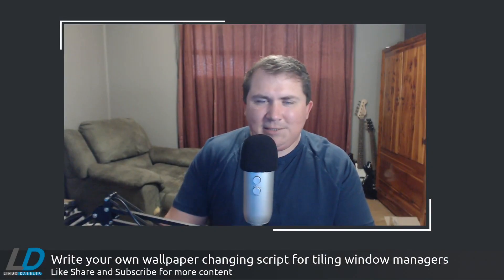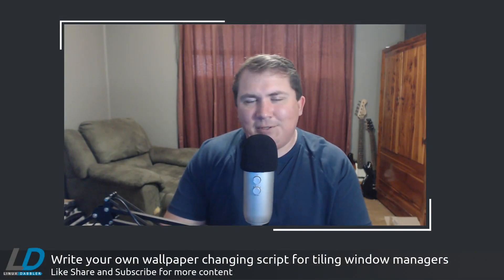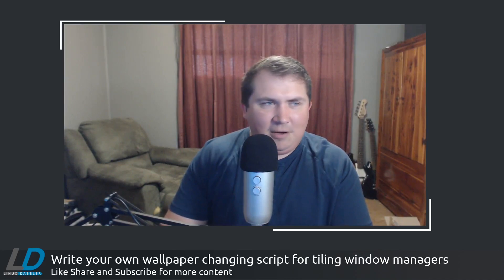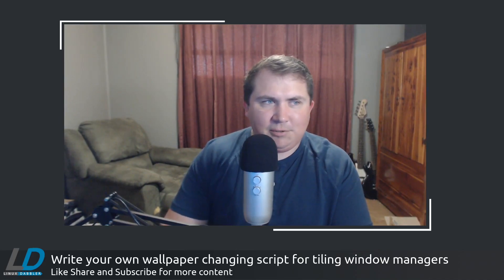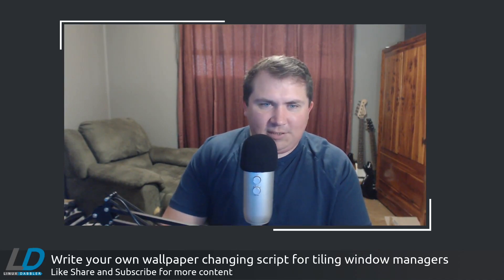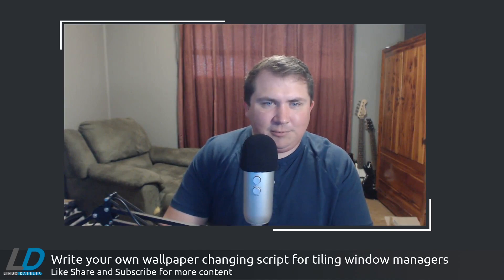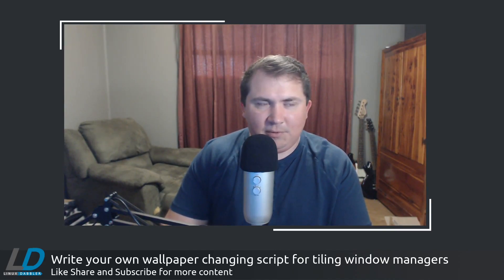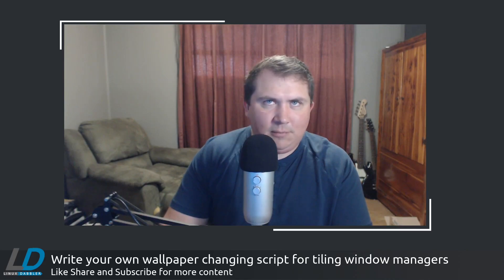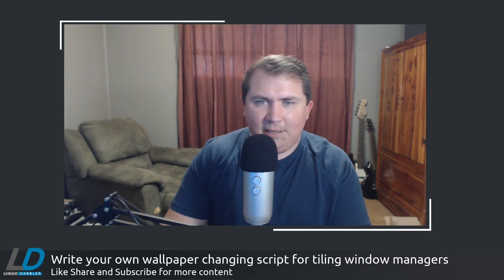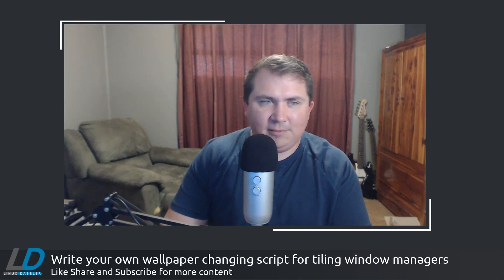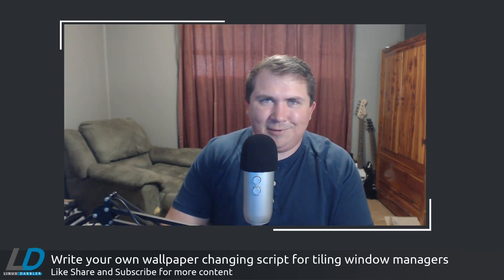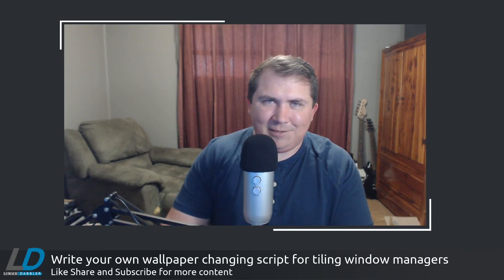That's about all I've got for this one. I just wanted to show off a very simple wallpaper changer script for a tiling window manager. I'm using Spectre WM in this one, but it would most definitely work in just about any tiling window manager that can use feh to set the background. Thank you for watching, like, share, and subscribe. Y'all have a nice day.